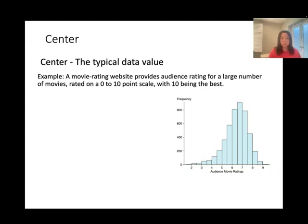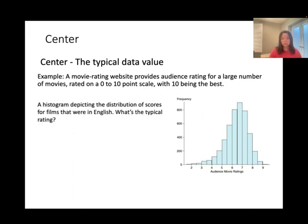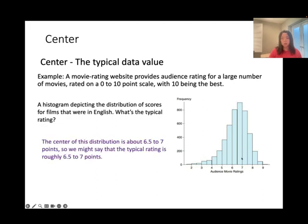Next is center — the typical data value. Example: a movie rating website provides audience ratings on a 0 to 10 scale. A histogram shows the distribution of scores for English-language films. What is the typical rating? The center of the distribution is about 6.5 to 7 — the highest frequency point. So the typical rating is roughly 6.5 to 7 points. Center means the typical data value — the one that appears most often or has the highest frequency.